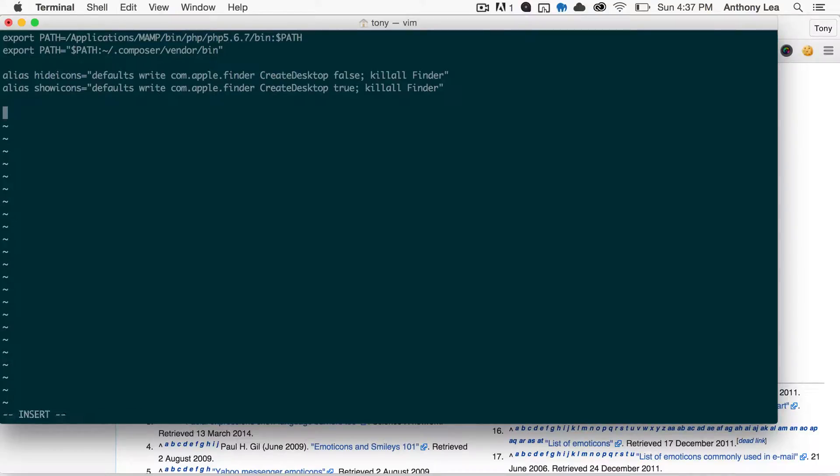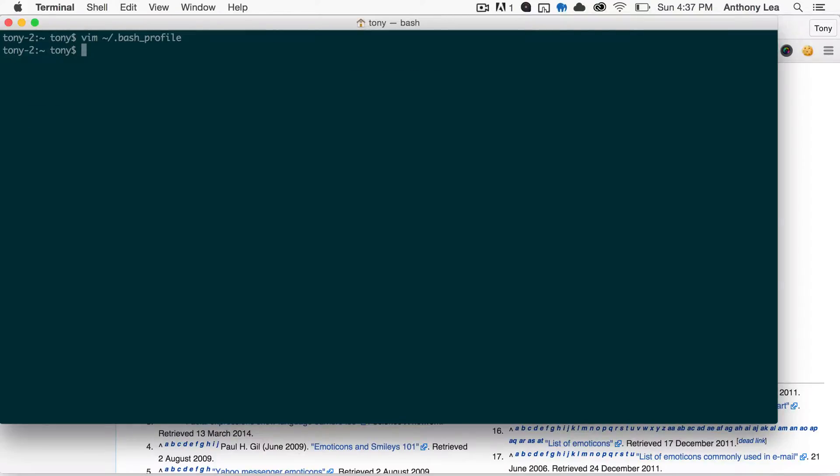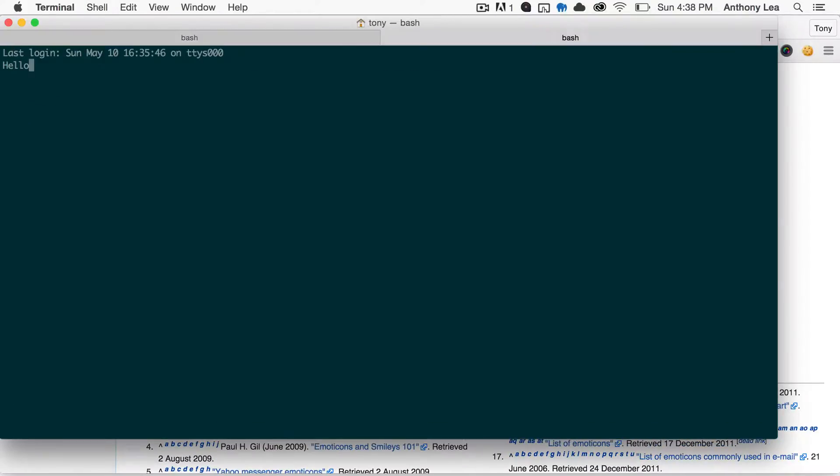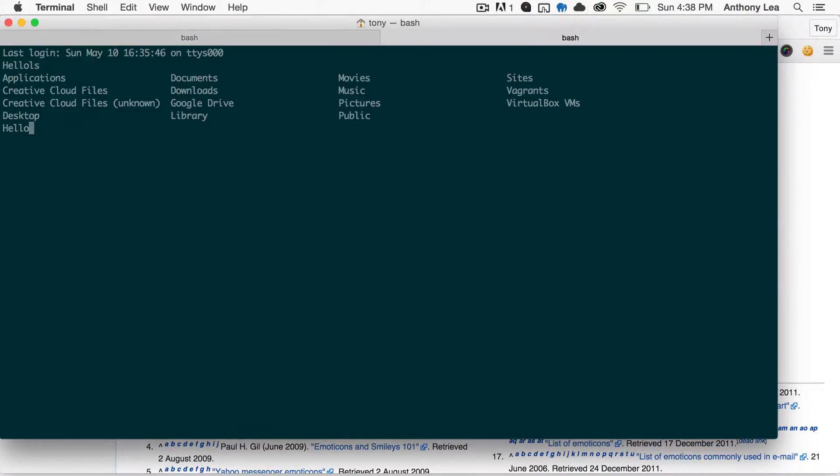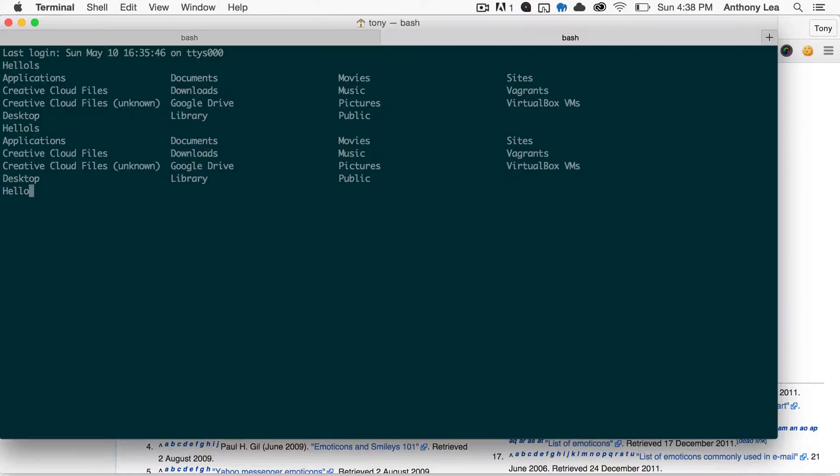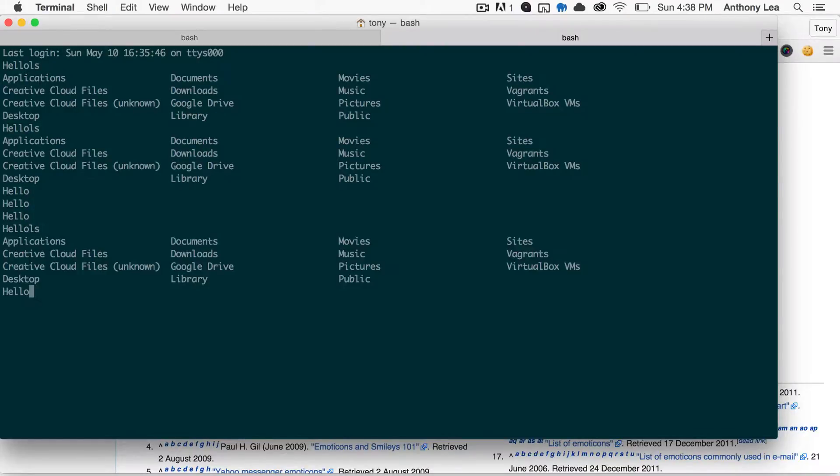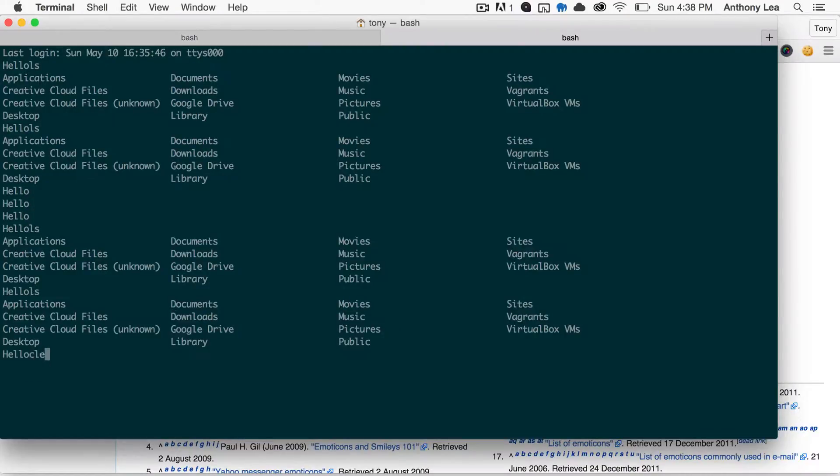You can go ahead and just go down to the bottom, and you'll want to type in ps1 equals, and then we'll even just type in hello. So if we write that in, and we write and quit that file, and we open up a new terminal, you can see that we have hello written there. Just like that we edited our bash shell prompt.